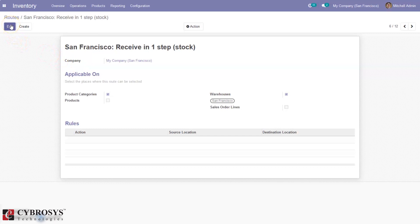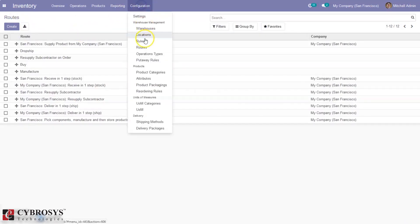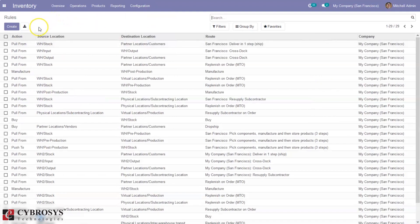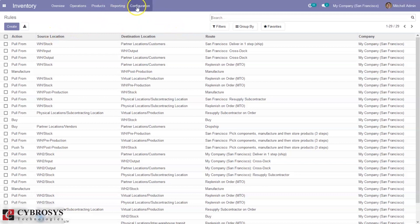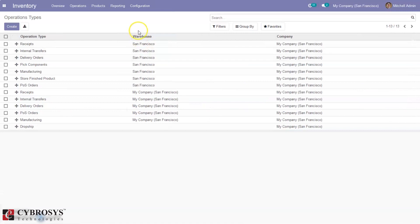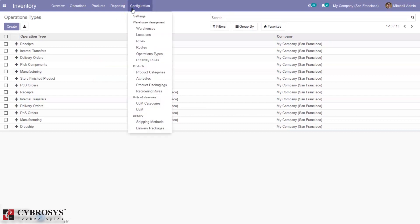We can apply a route specifically on a product, a category, or a warehouse — we can set this route to multiple warehouses. We can also select a route from a sale order line while a product is being ordered. Inside a route we can add multiple push and pull rules, and you can see the source and destination location of the route. You can also view all the rules — the action performed in each rule, the route in which the rule is used, the source and destination location. We can also configure operation types from here — create a new operation type or update an existing one. It is not recommended to update existing operation types.